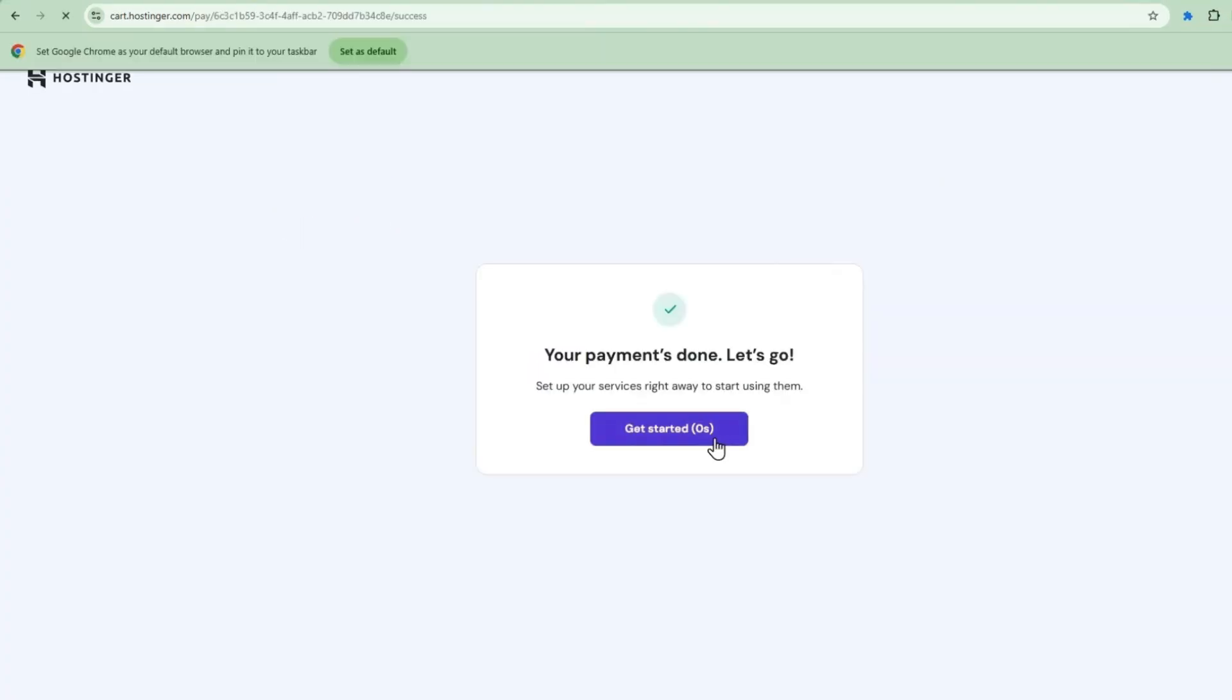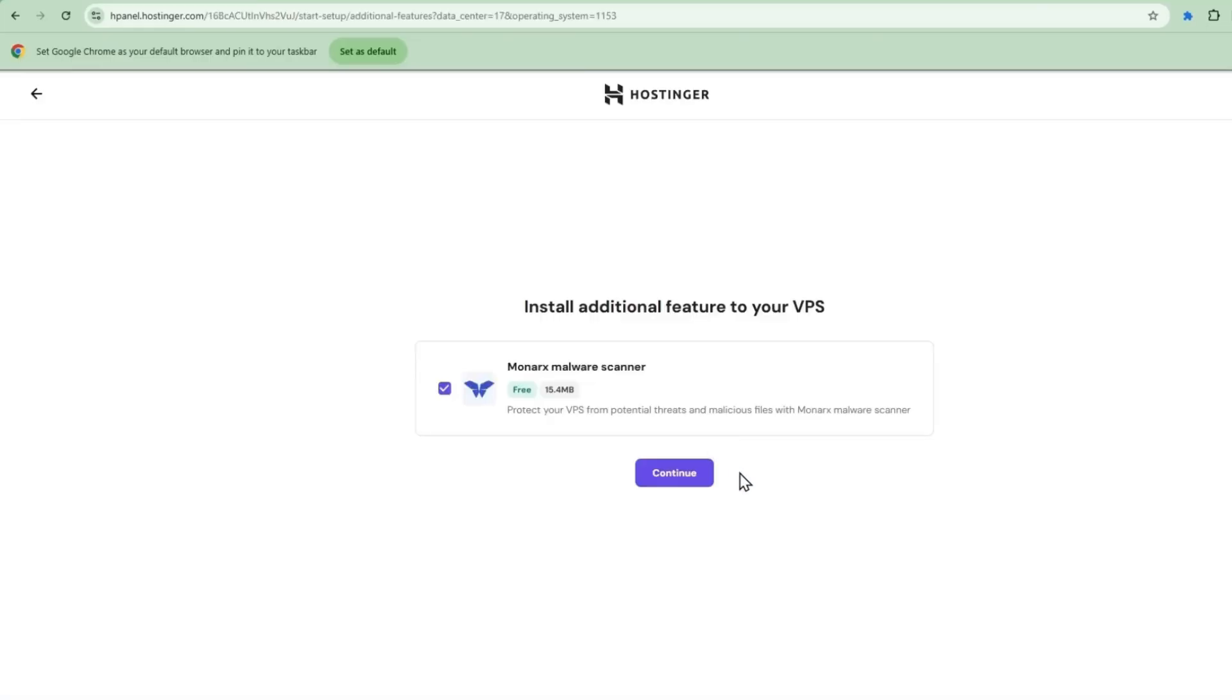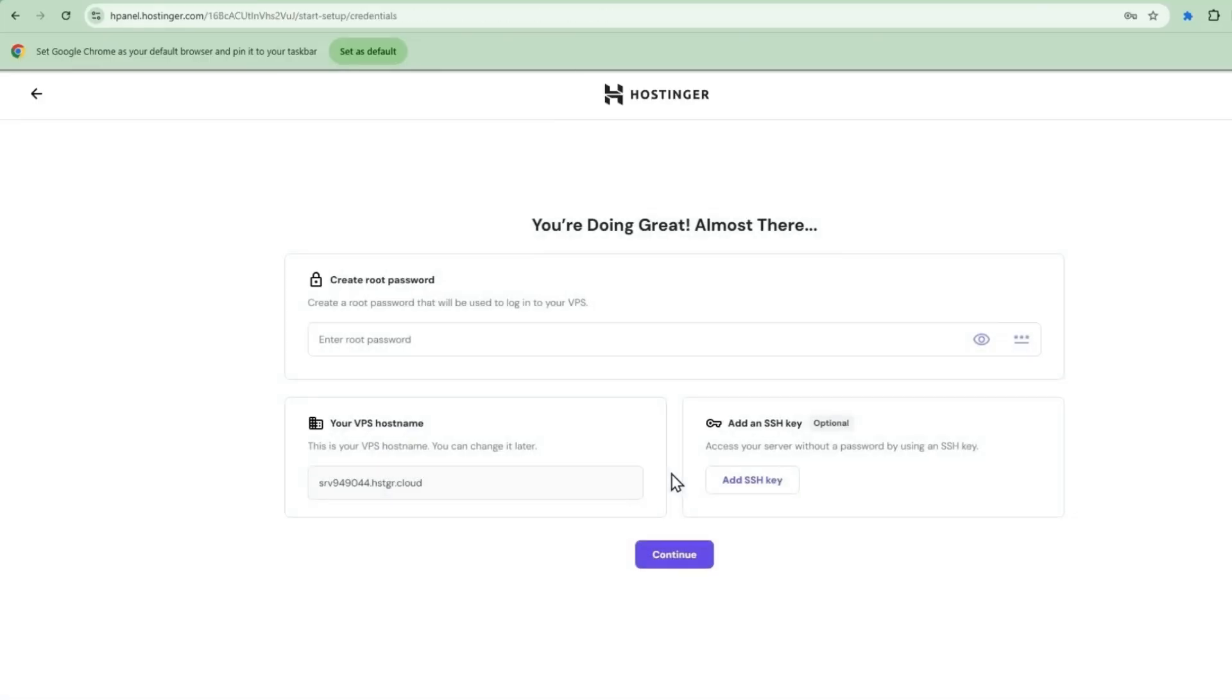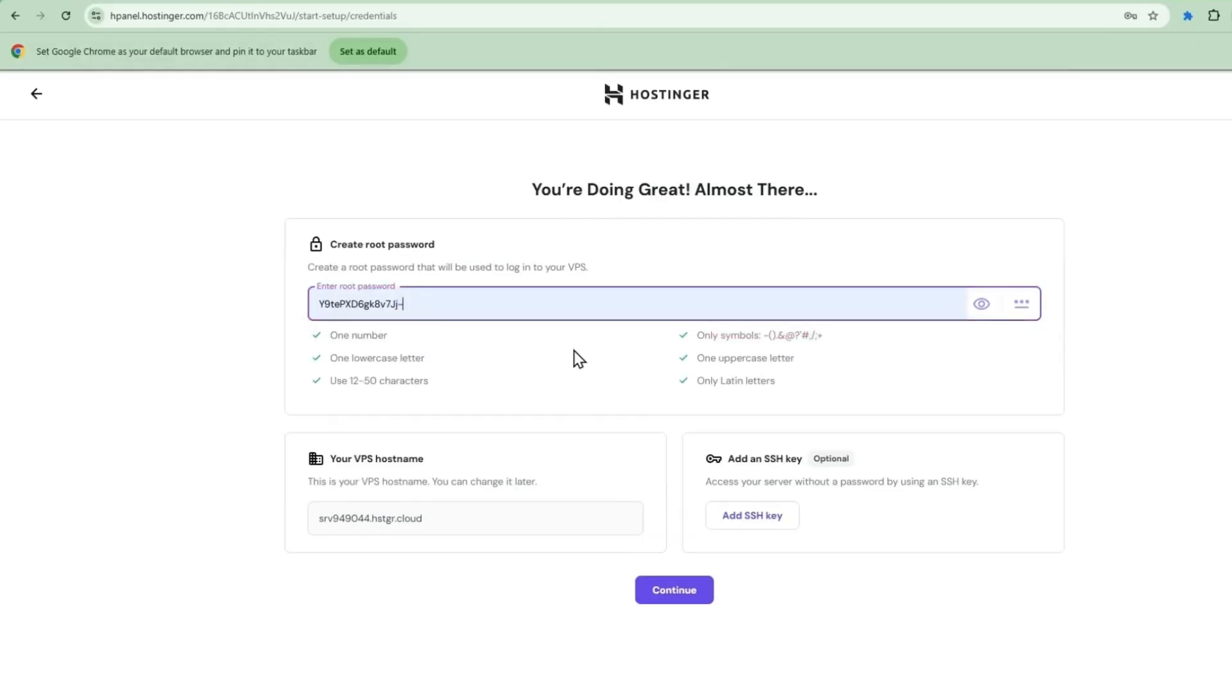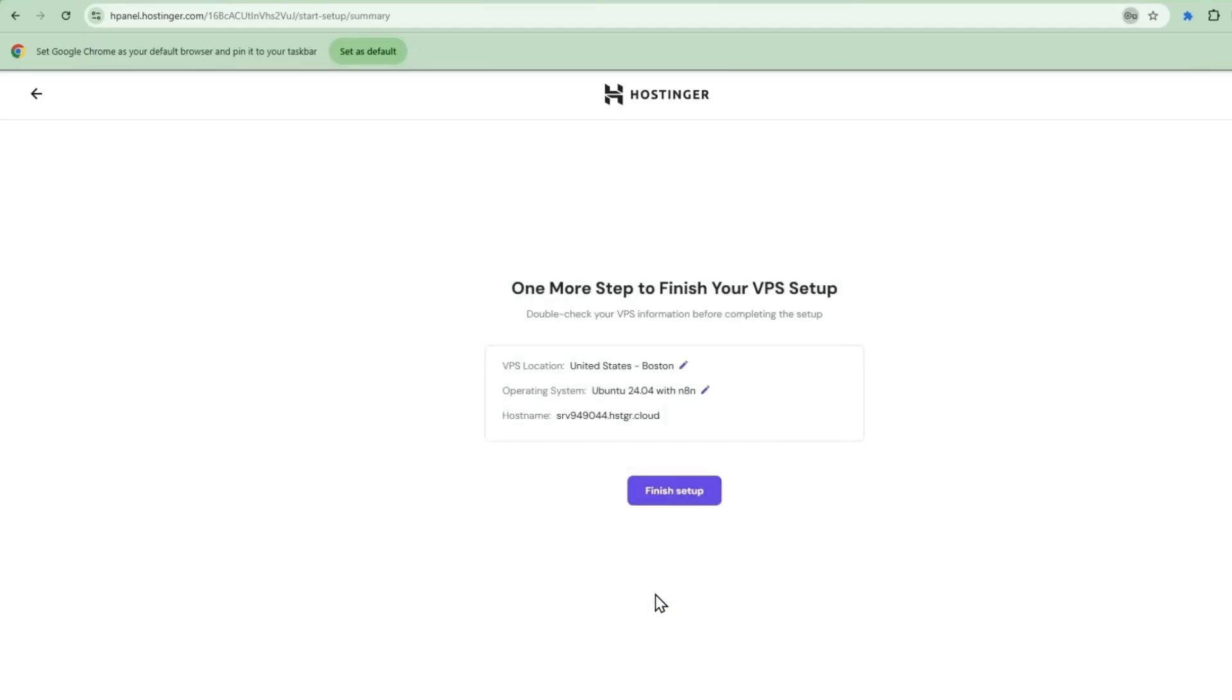Here's how easy it is to access N8N after purchase. We'll select the free malware scanner. Create a root password. Continue. Finish setup.